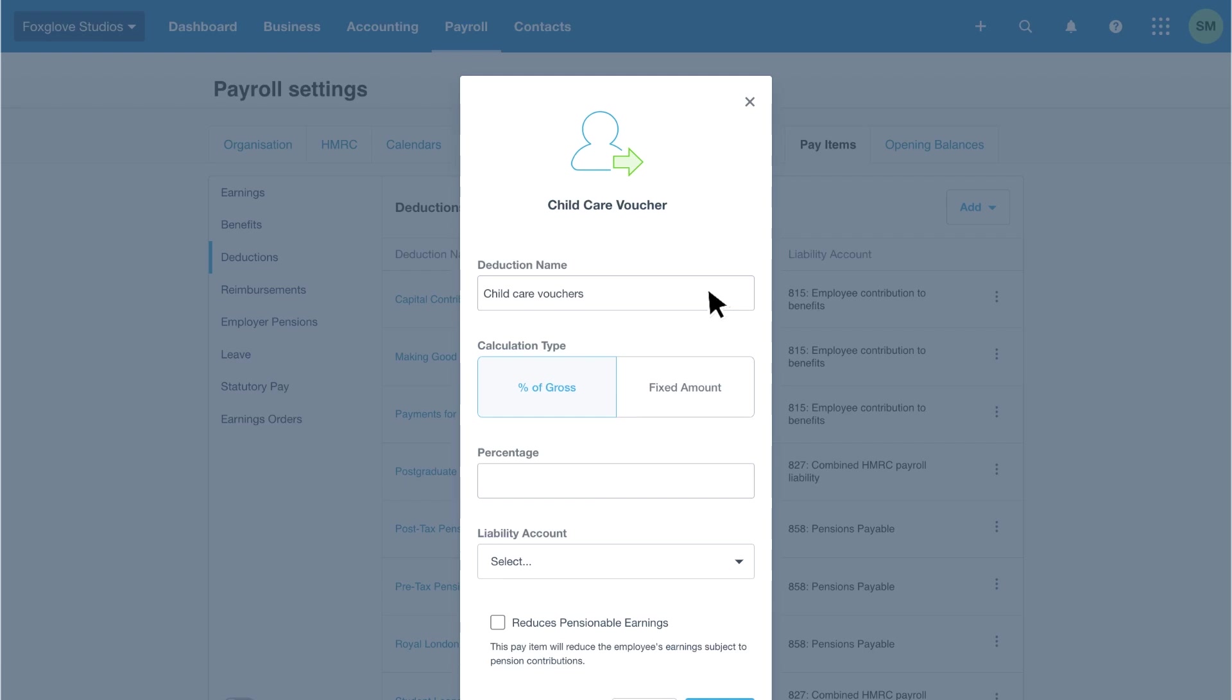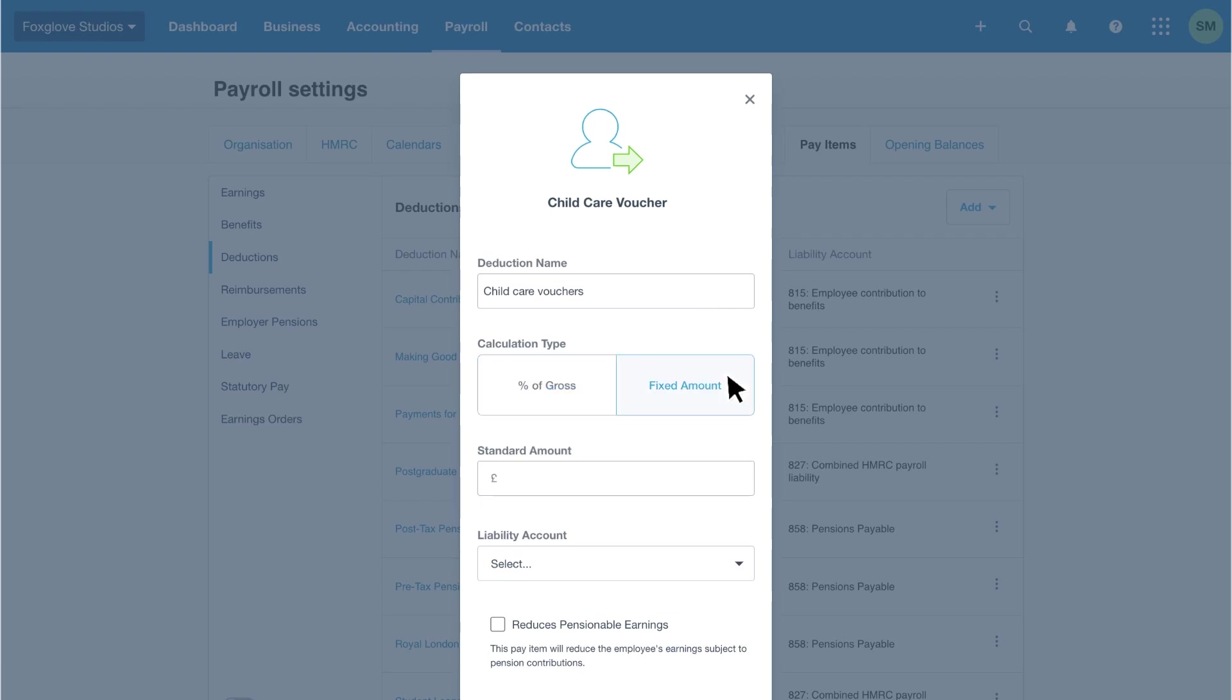In this example, I'll choose fixed amount and add £243. Then select the liability account.